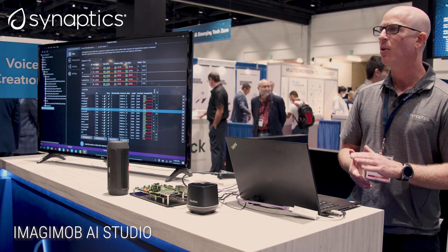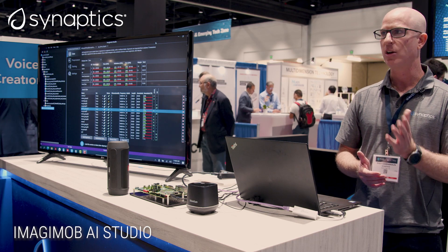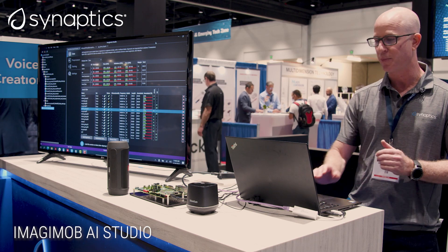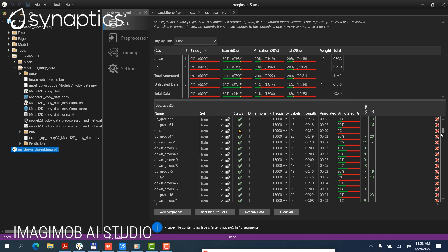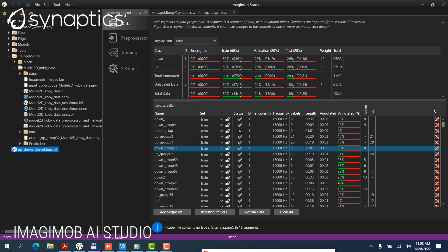A very simple project detecting a couple of short phrases, short commands — in this case, up and down. Here at the bottom you can see the various training data that was fed into the system. There are various recordings, and you can see information about the annotation of each recording. This is the training data.